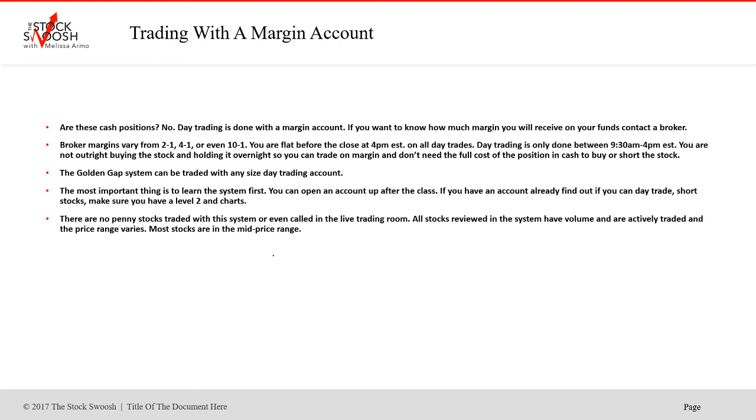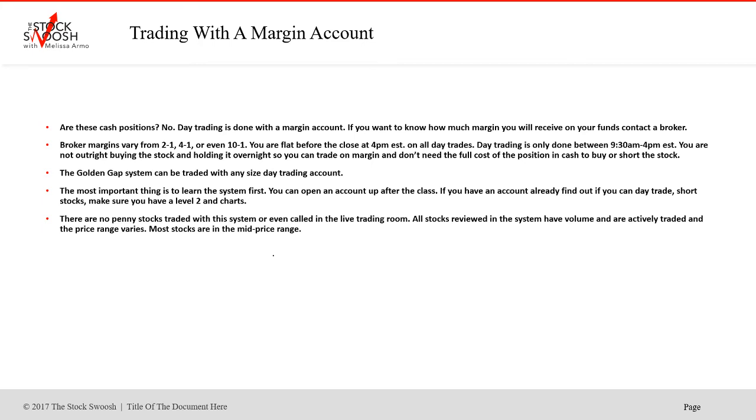You are not outright buying the stock and holding overnight. So you can trade on margin and you don't need the full cost of the position in cash to buy or short the stock. So in other words, let's just say, for example, you trade a stock that costs $100 per share. You don't need $100 cash for one share of it. So it's different than what people think. And that's why I encourage you to contact a broker to find out.